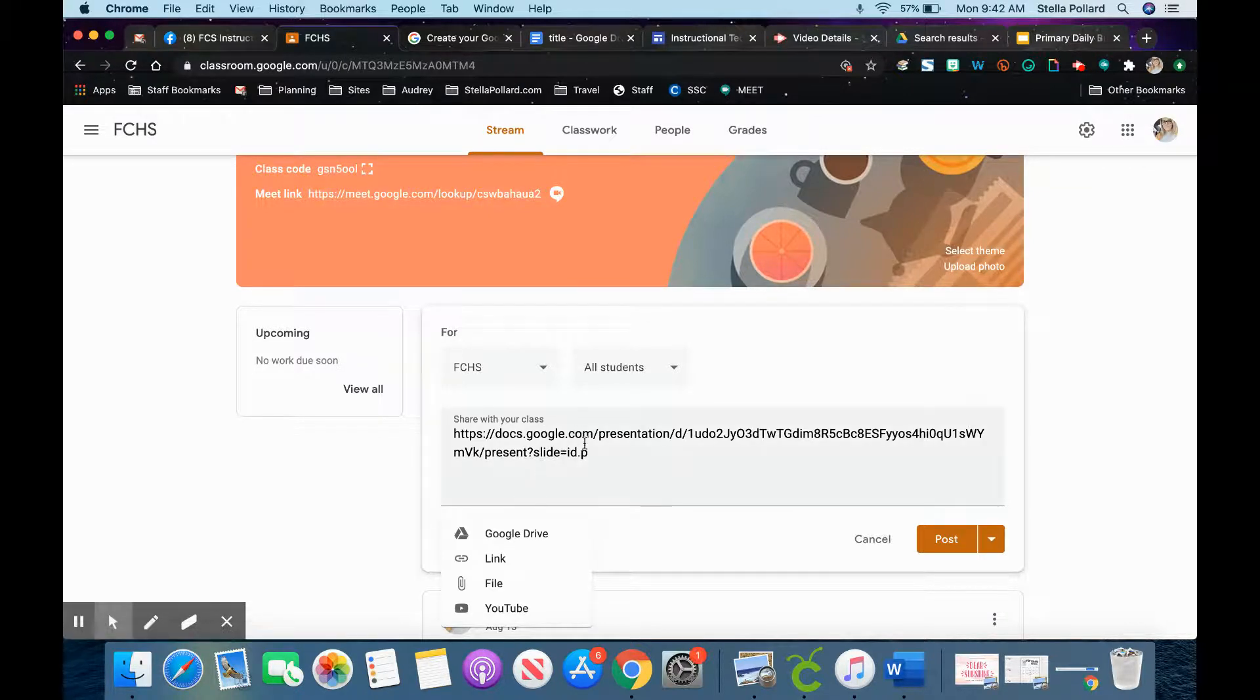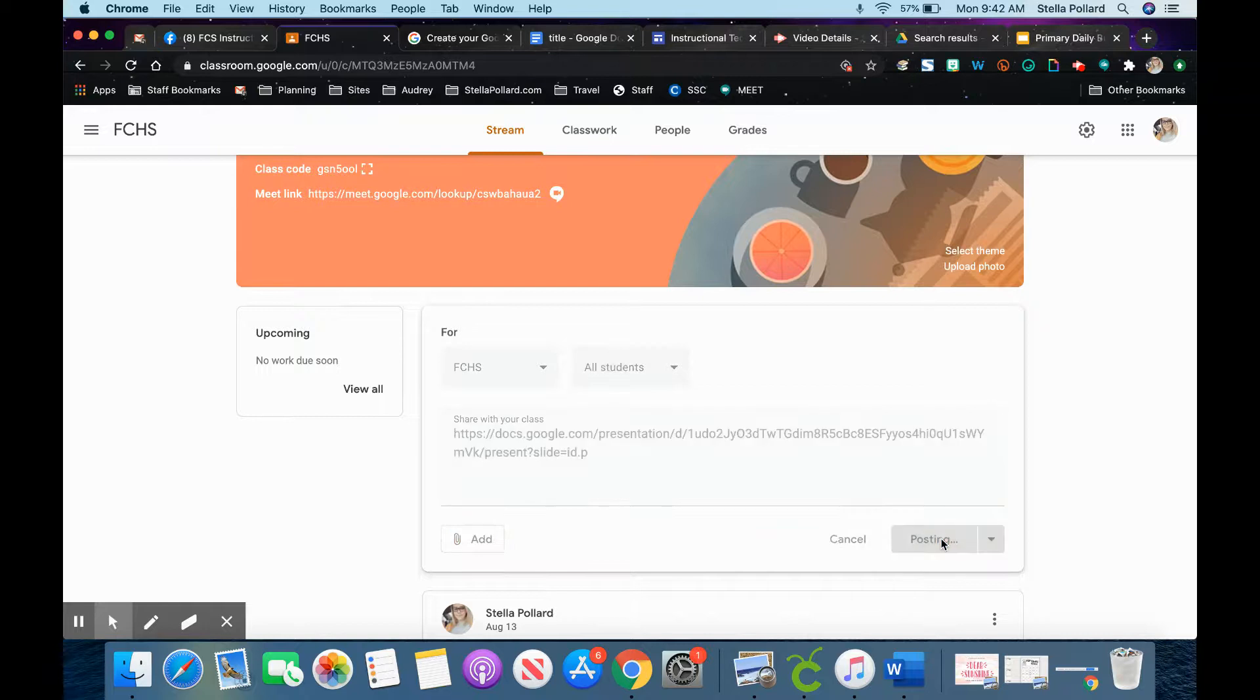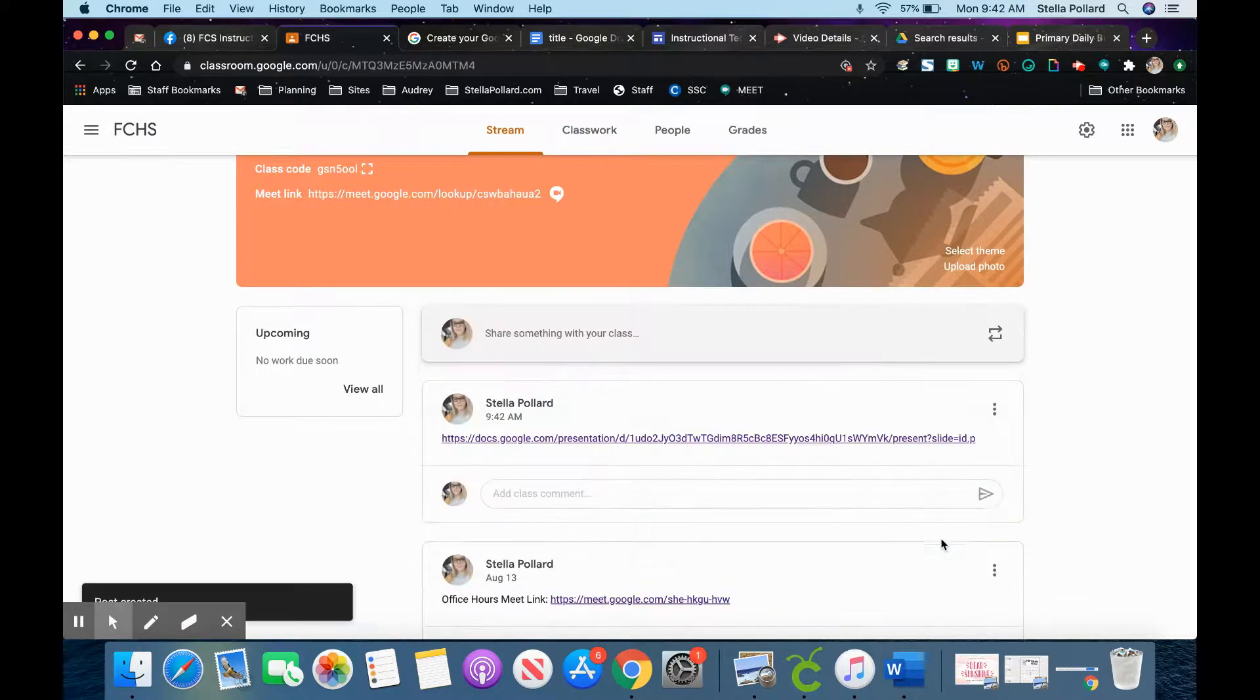But when you have it in here like this, whoever clicks on the link will see it in that present mode.